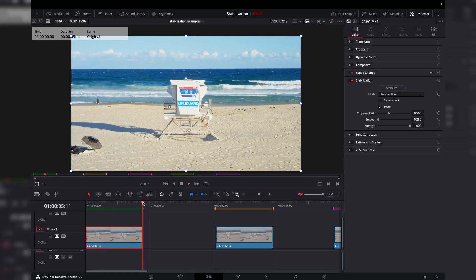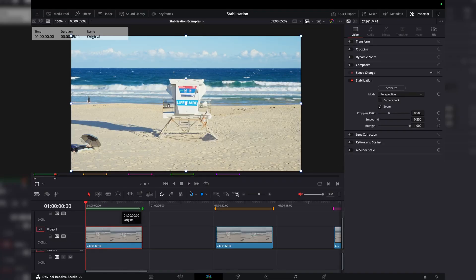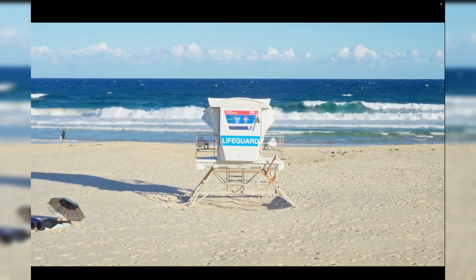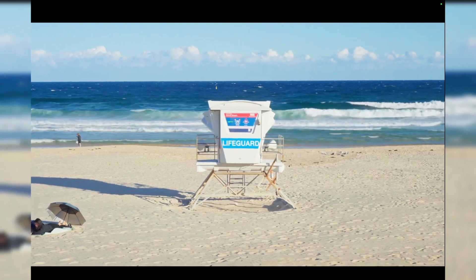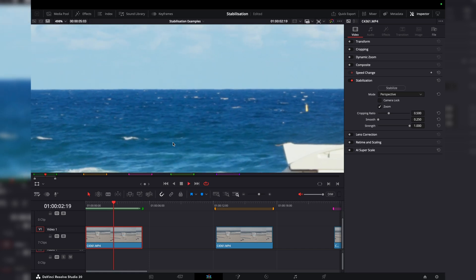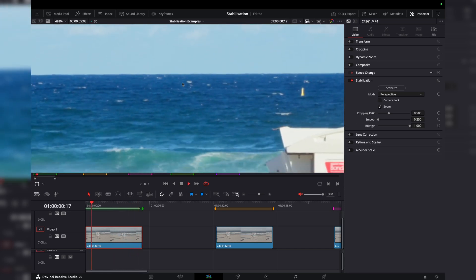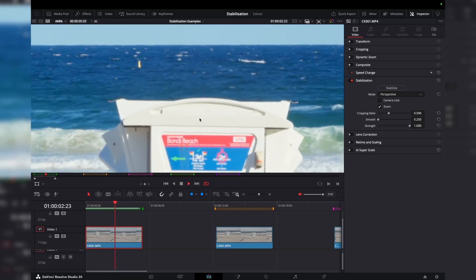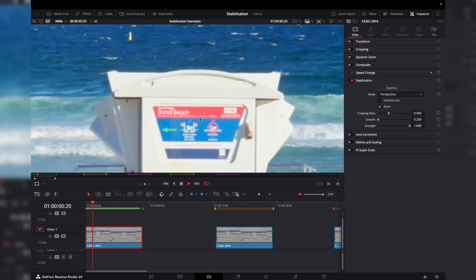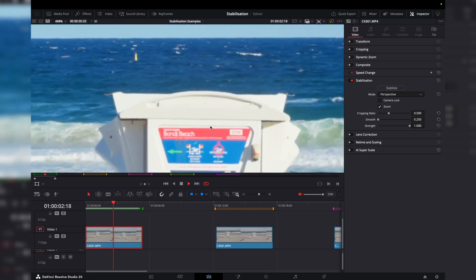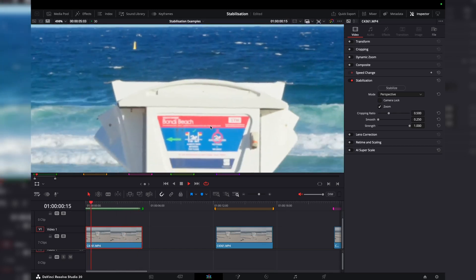Let's stabilize some footage. You can see it's quite shaky — we've got a bit of camera movement and you can see the horizon moving around. Let's zoom in for a closer look. You can see it's very shaky; we've got the horizon bouncing up and down. This is the life tower — obviously we're just jumping all around the place. It's like we're on a ship on the high seas at Bondi Beach experiencing a lot of turbulence.